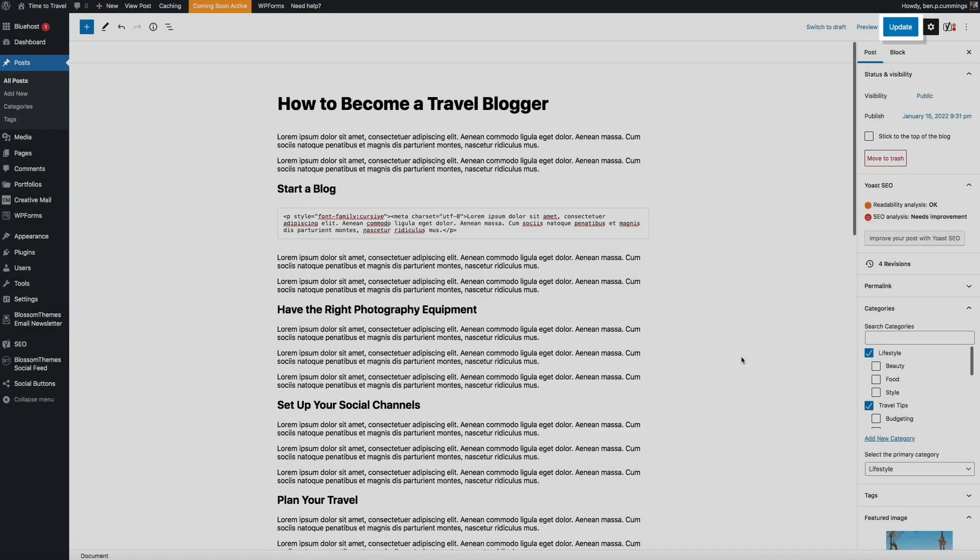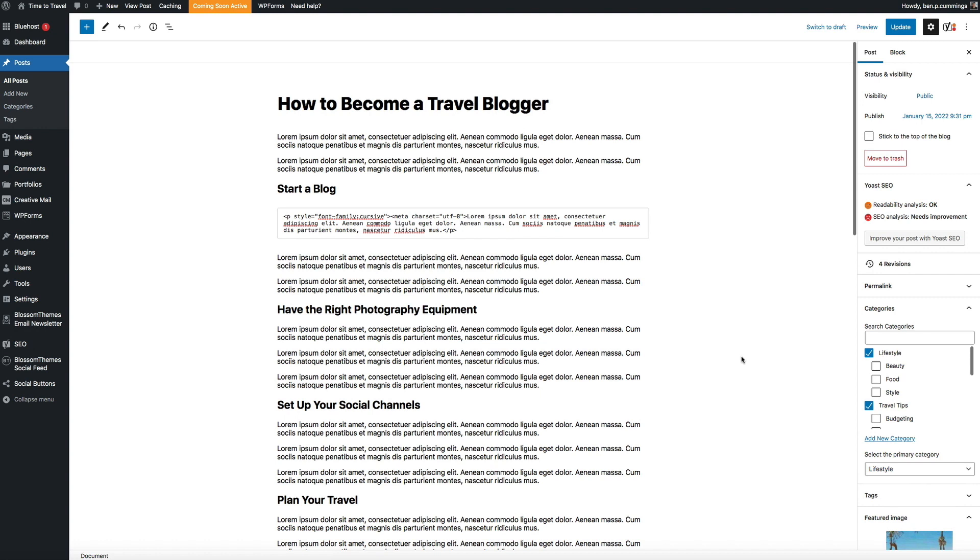And congrats! If this was your first time using HTML, you just learned a new and valuable skill that will allow you to make some amazing changes to your WordPress blog.